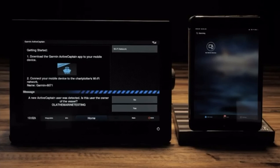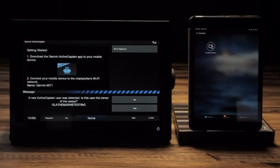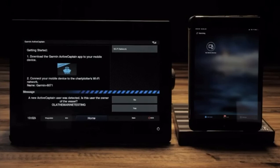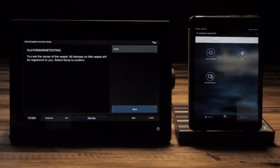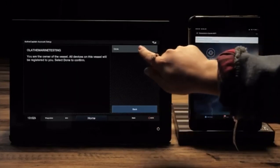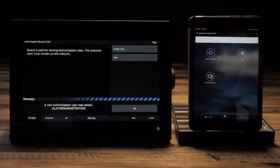On your marine device, select yes to confirm that you are the owner. If you are not the owner, select no to continue as a guest. Select done to register your device to your account.